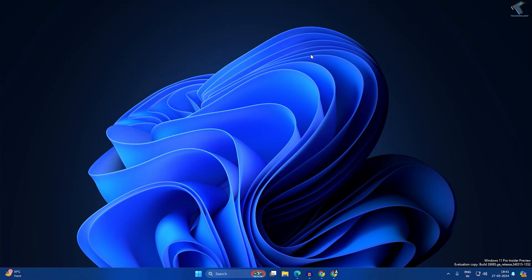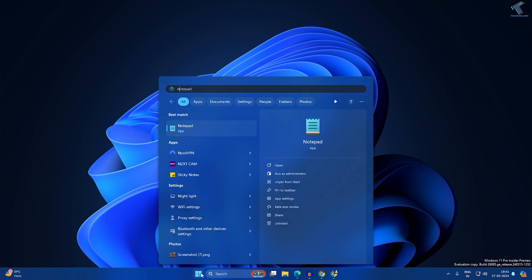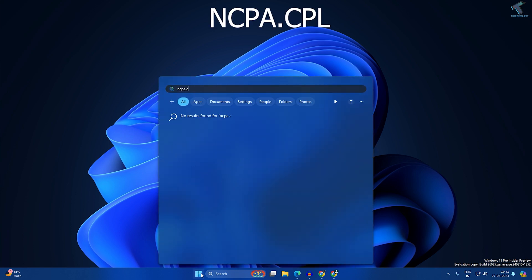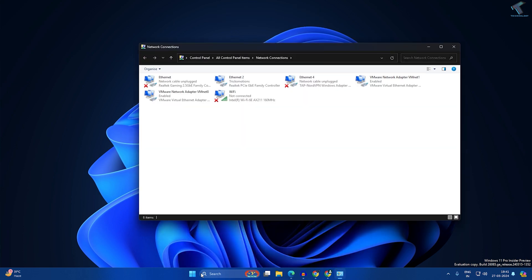First, you need to check your DNS server. Go to your Start or search window and type ncpa.cpl, which is the command to open the network connection window.